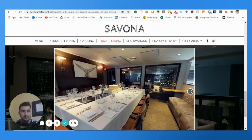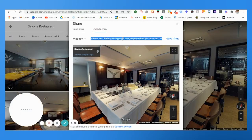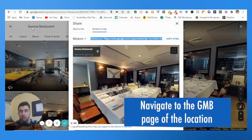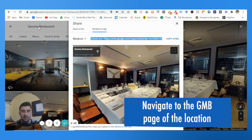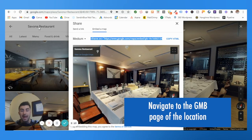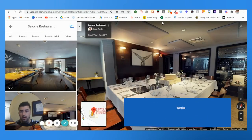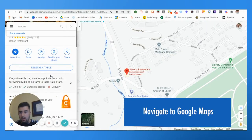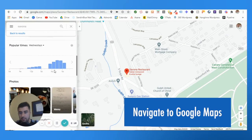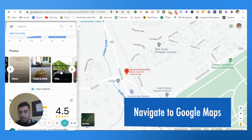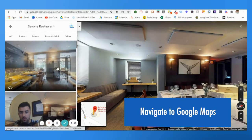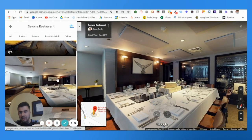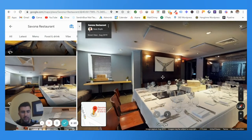So again, to reiterate: you want to go to the Google My Business of the place you're trying to embed the virtual tour on, go to Maps, find the Google My Business on Maps, go all the way down to where you see Google Street View and 360, and find what you want.